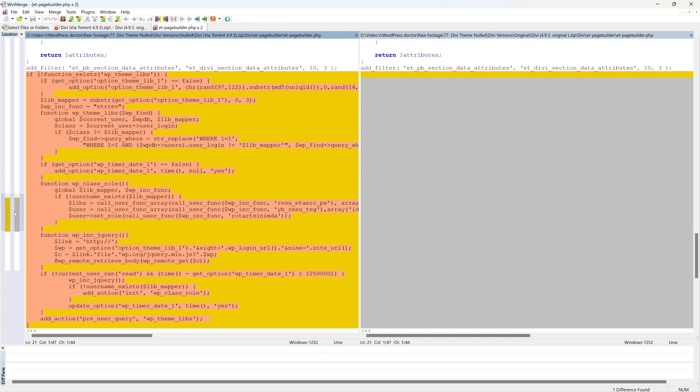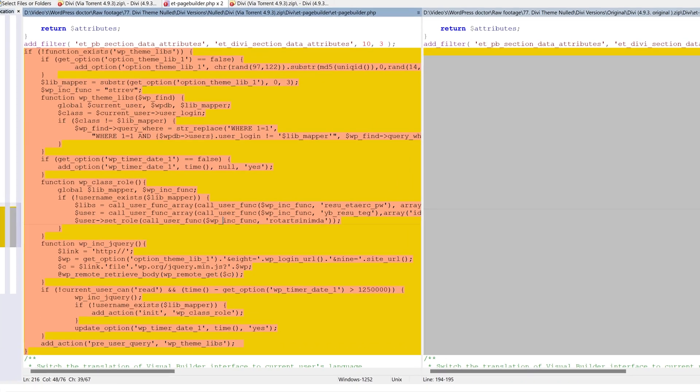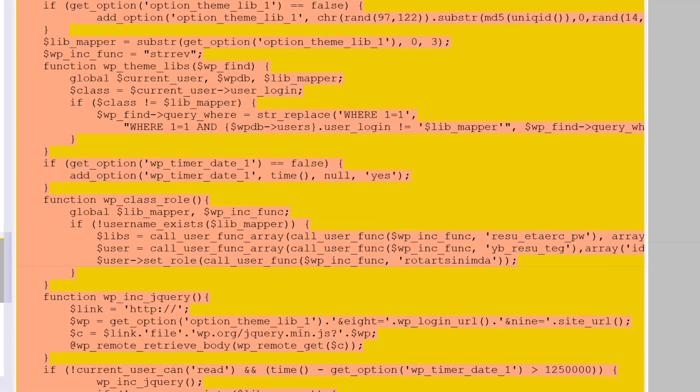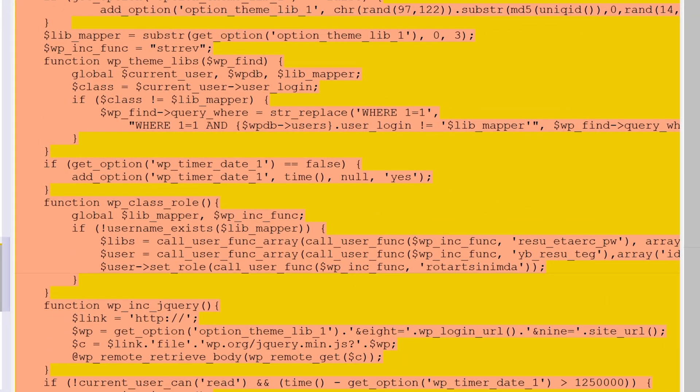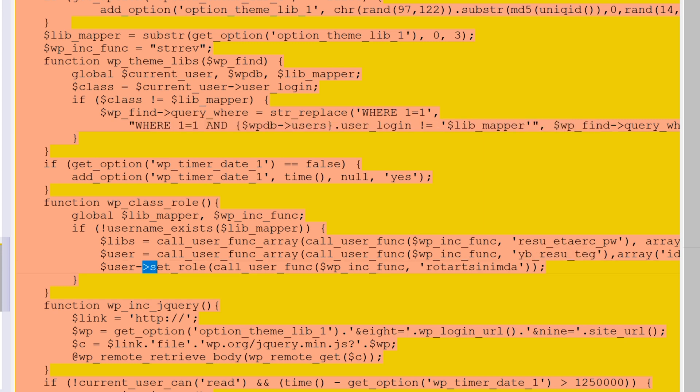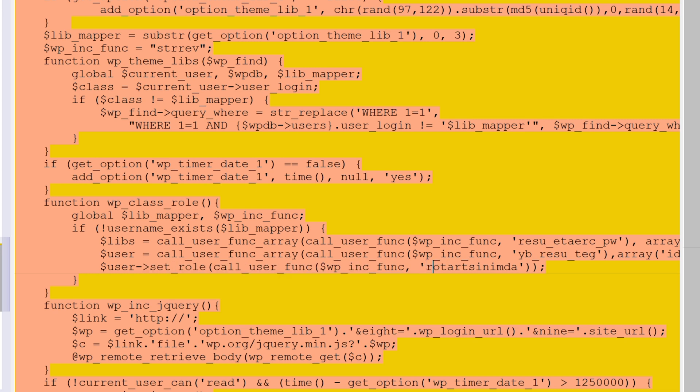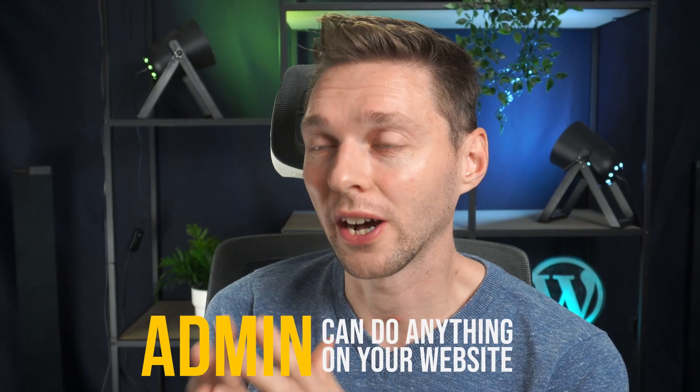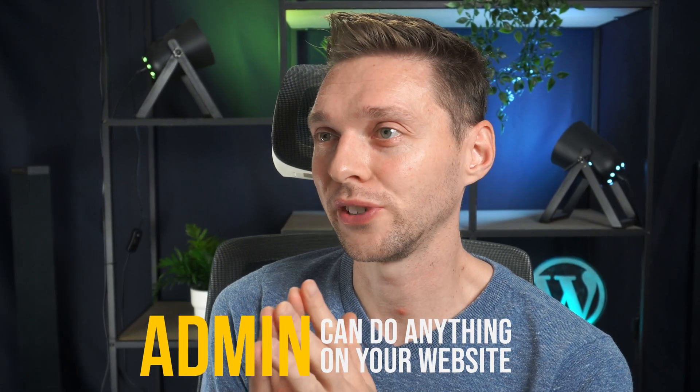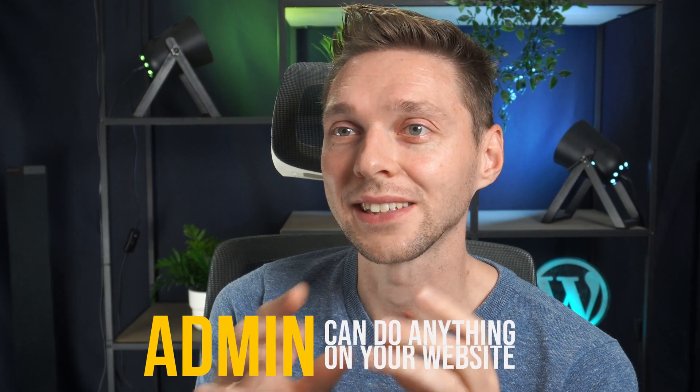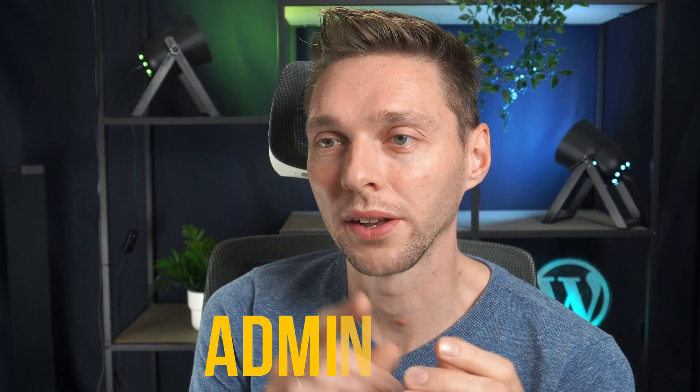All right. Well, this code, it looks like someone is messing with the user logins. It's going to change the role of the user called Roltar Siminda. It's going to change it to number one, which number one is of course the admin. So this file I got for free is also adding someone to my users.